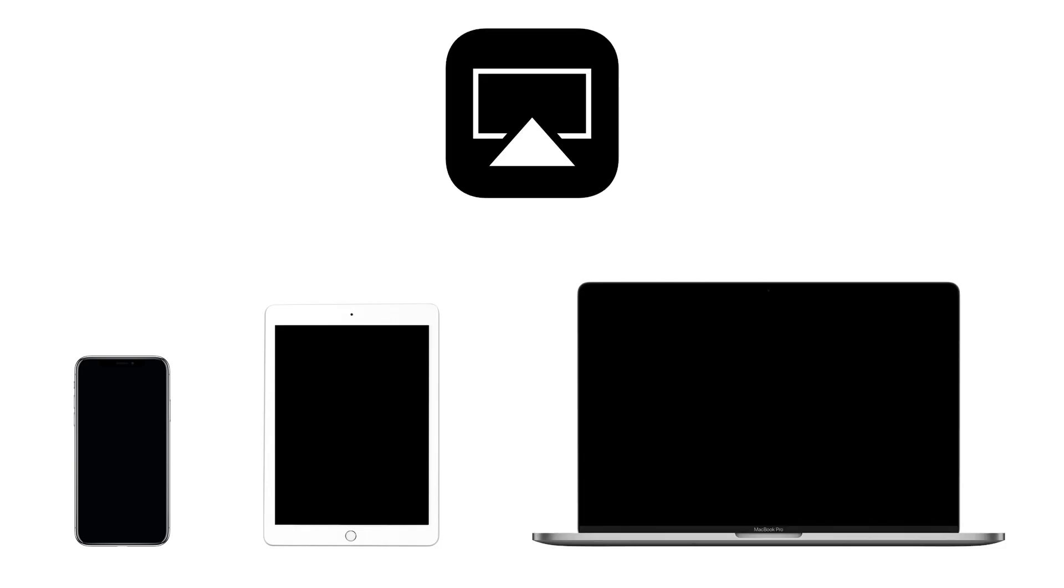If you're using an iPhone, iPad, or Mac computer, you can use AirPlay to share to the display.